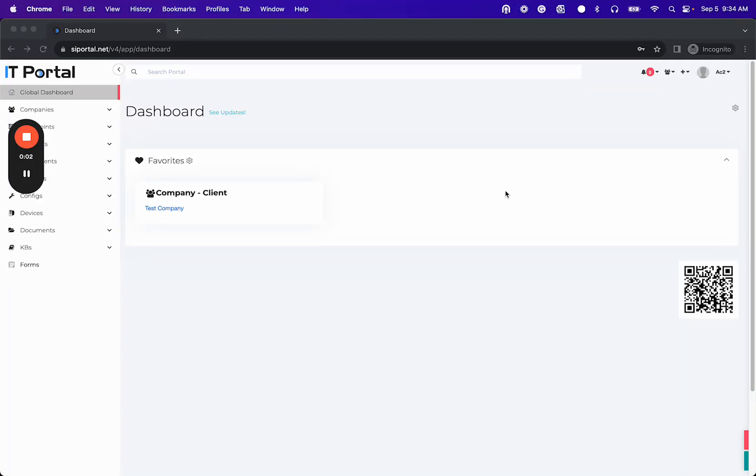Hi and welcome to another IT Portal training video. In this video we're going to cover the cloud testing process.